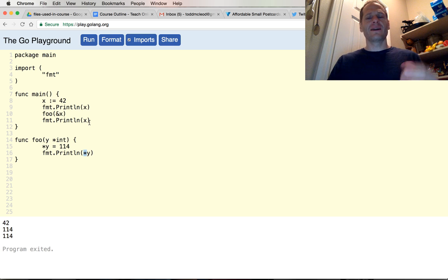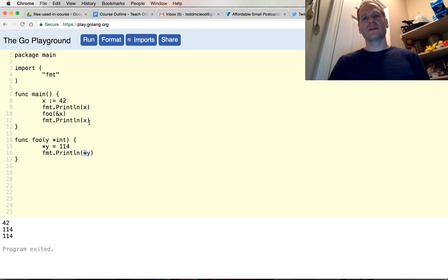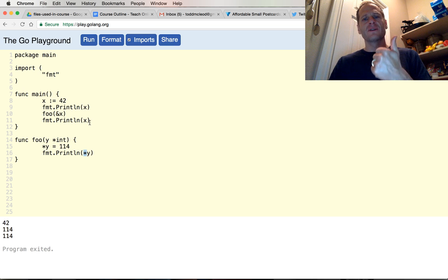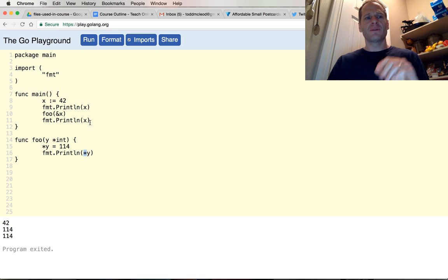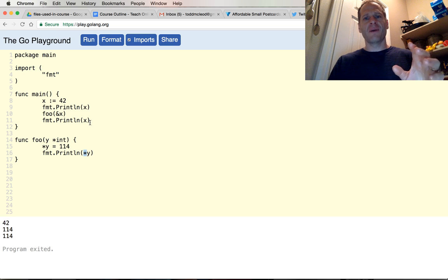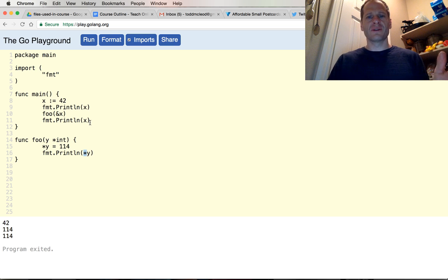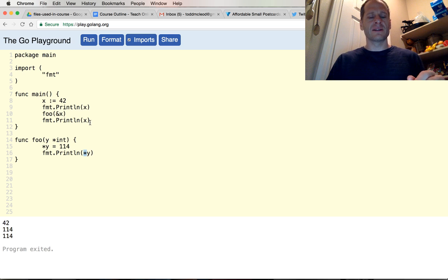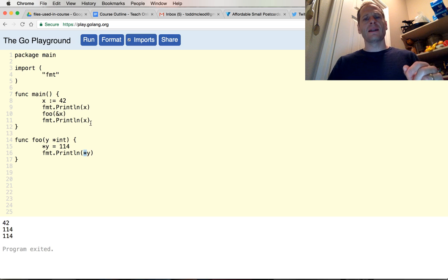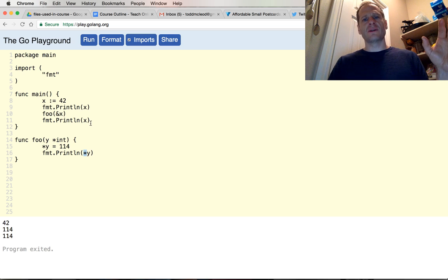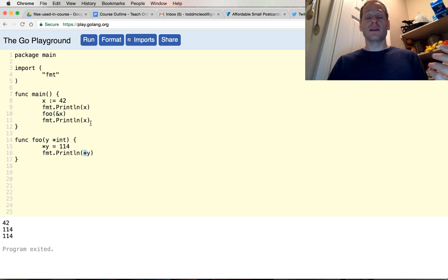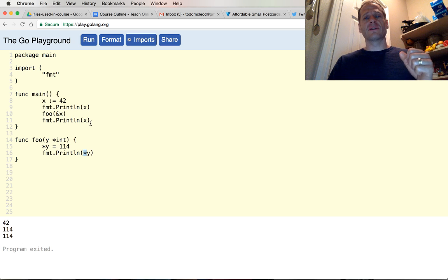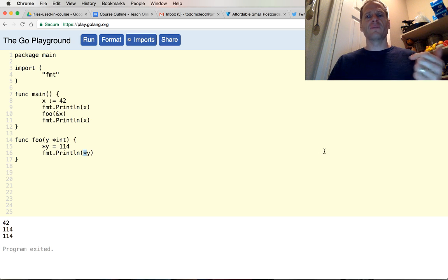So that's the two rules for using pointers: you want to use it when you have large amounts of data to pass around, so you just pass around the address. Think of that house example - I don't want to carry my house over to show it to you, I'm just going to tell you where it's at with the address. And if you have large amounts of data to pass around, use a pointer. And also, if you want to mutate, if you want to change a value at an address location, use a pointer. I hope that helps.